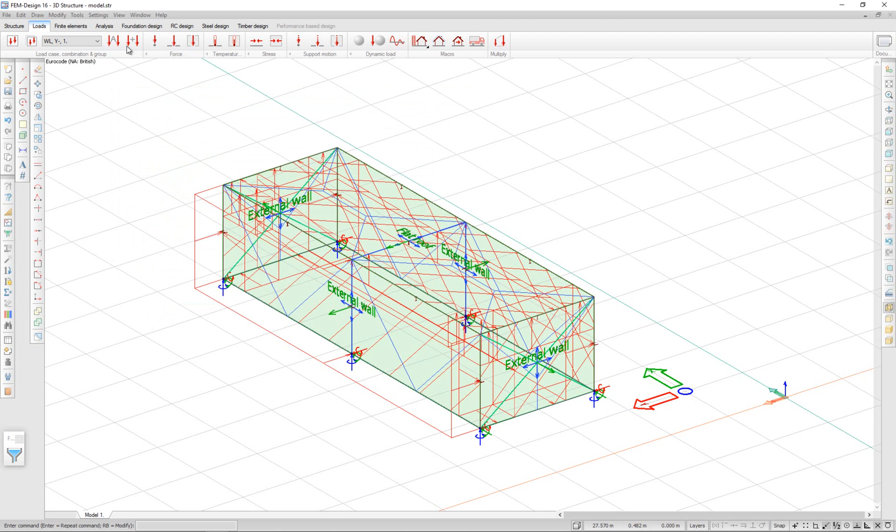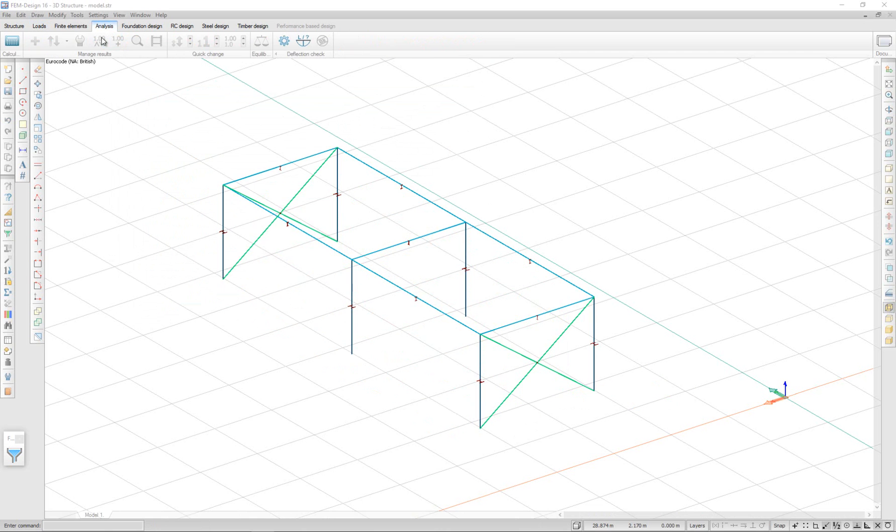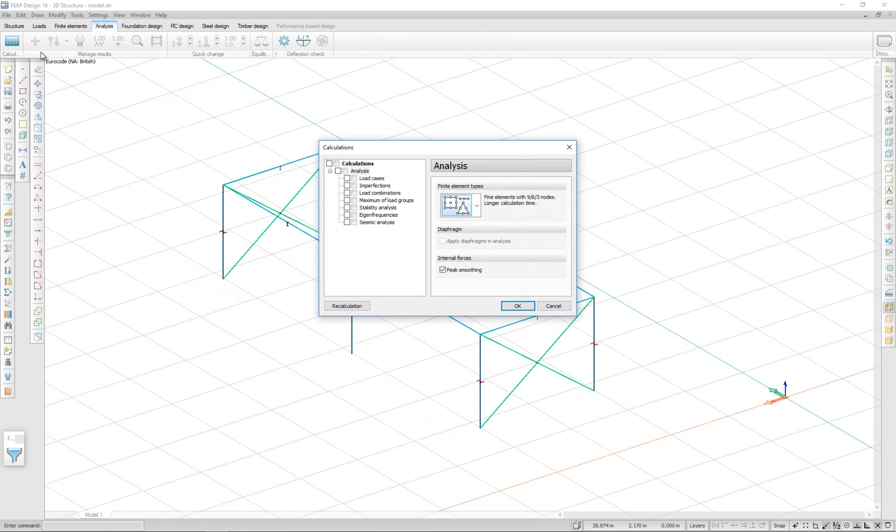I can now go ahead and perform a structure analysis. To perform an analysis, we go to the analysis tab and click calculate. Here we select a calculation on load combinations.